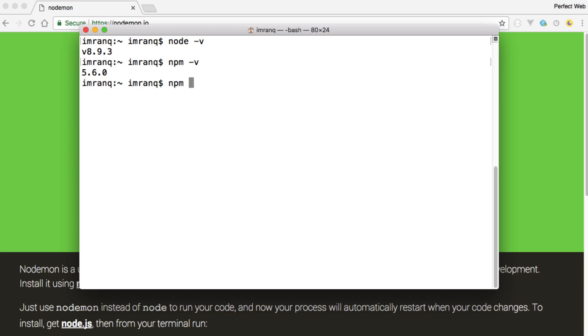you do need to run npm install nodemon minus or hyphen g. So g stands for global. It will be accessible globally from command prompt. If you are on Windows it's command prompt, if you are Linux or Mac user then it will be a terminal. Right now I am on Mac so I will call it terminal. So